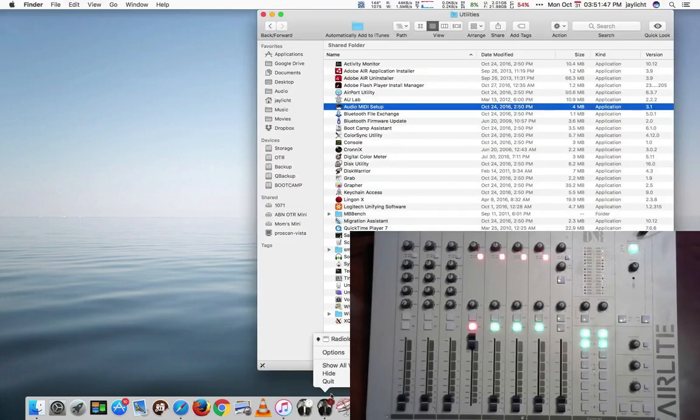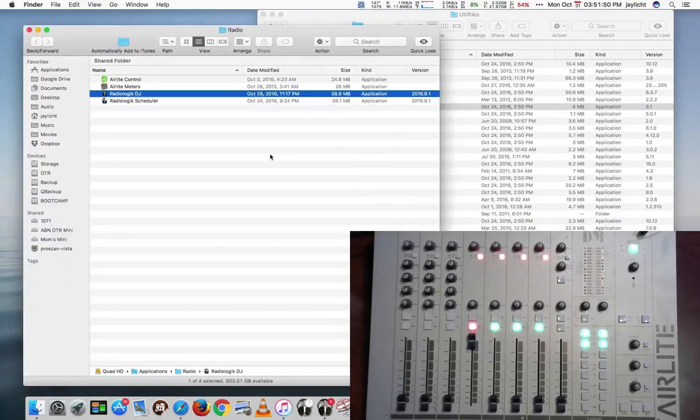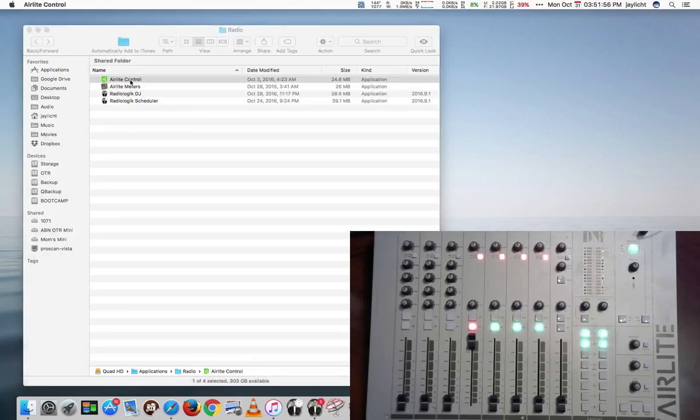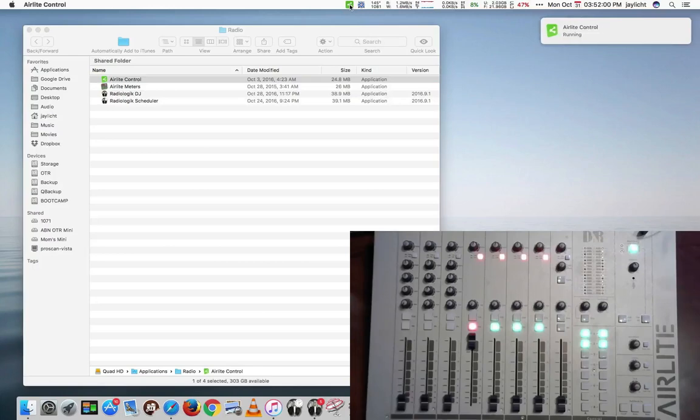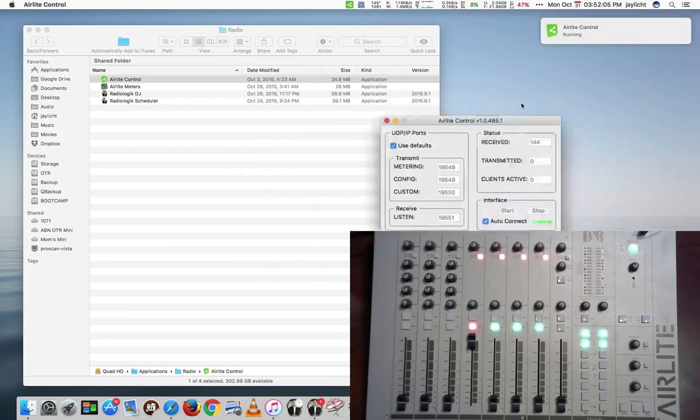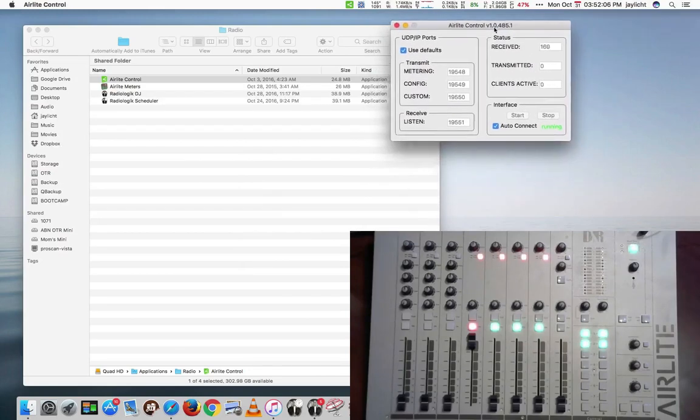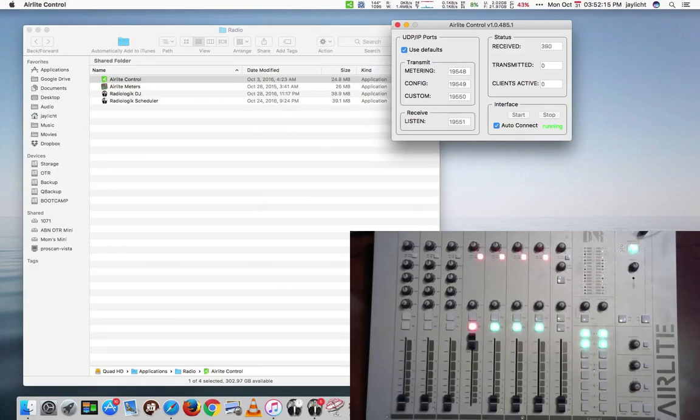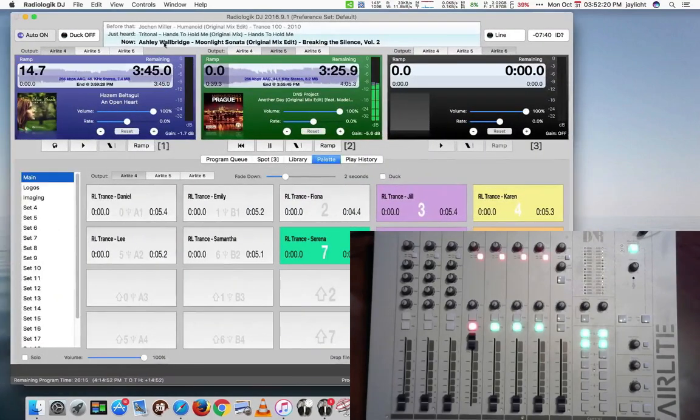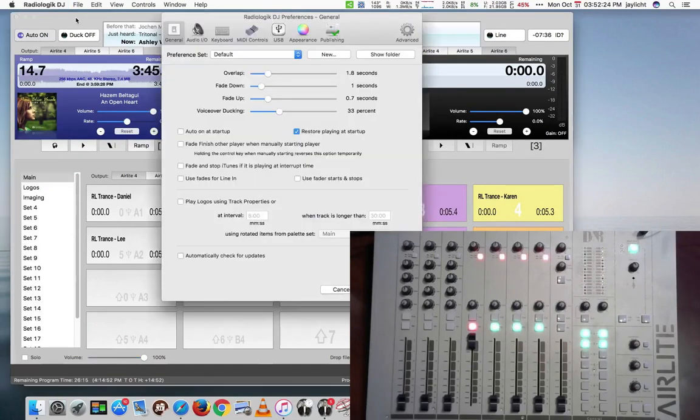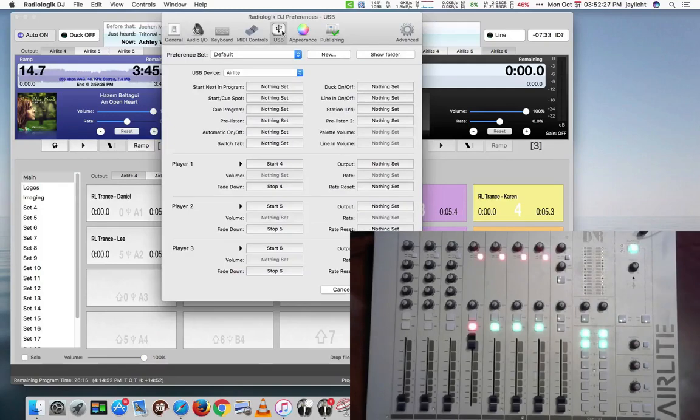So I've already installed these. We'll go take a look at where I've installed these. I have my own copies here. I took the version number off of AirLite Control. So I'll launch AirLite Control, and it gets you a menu bar. It tells you it's running, and then you can go into the settings. And I have it set to use default ports and auto connect. If you use default ports and auto connect, Radiologic DJ will be able to interface with it.